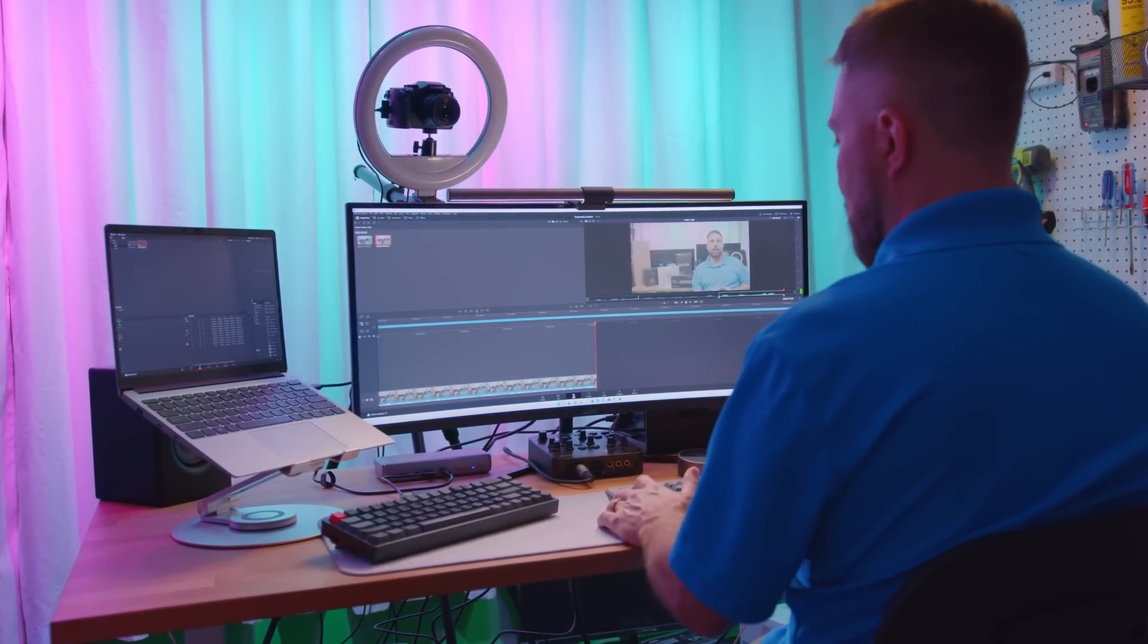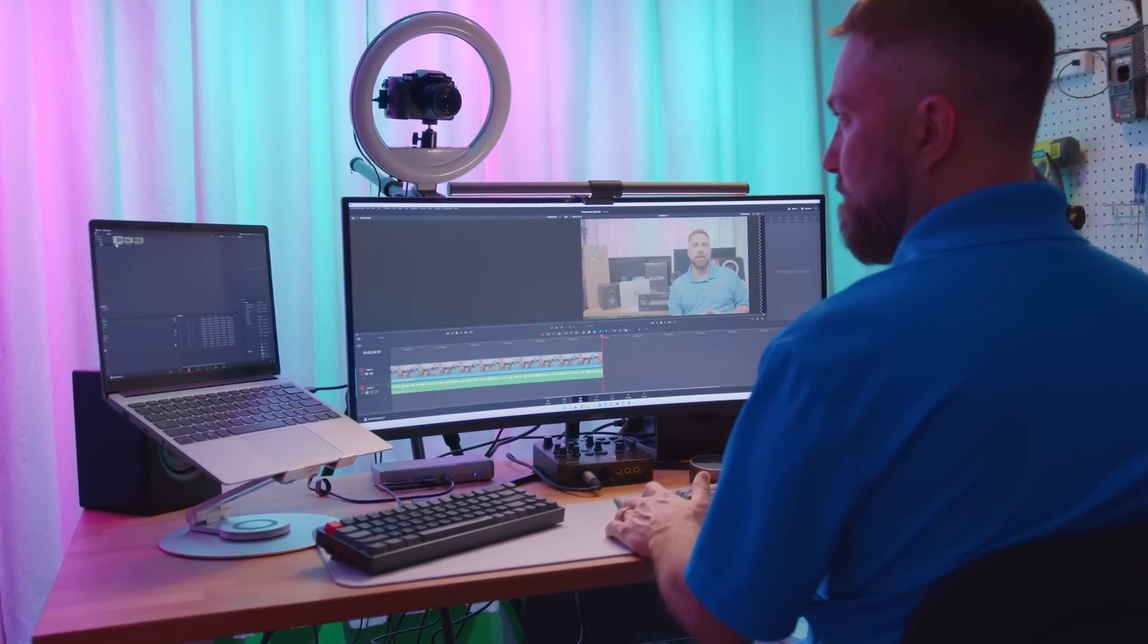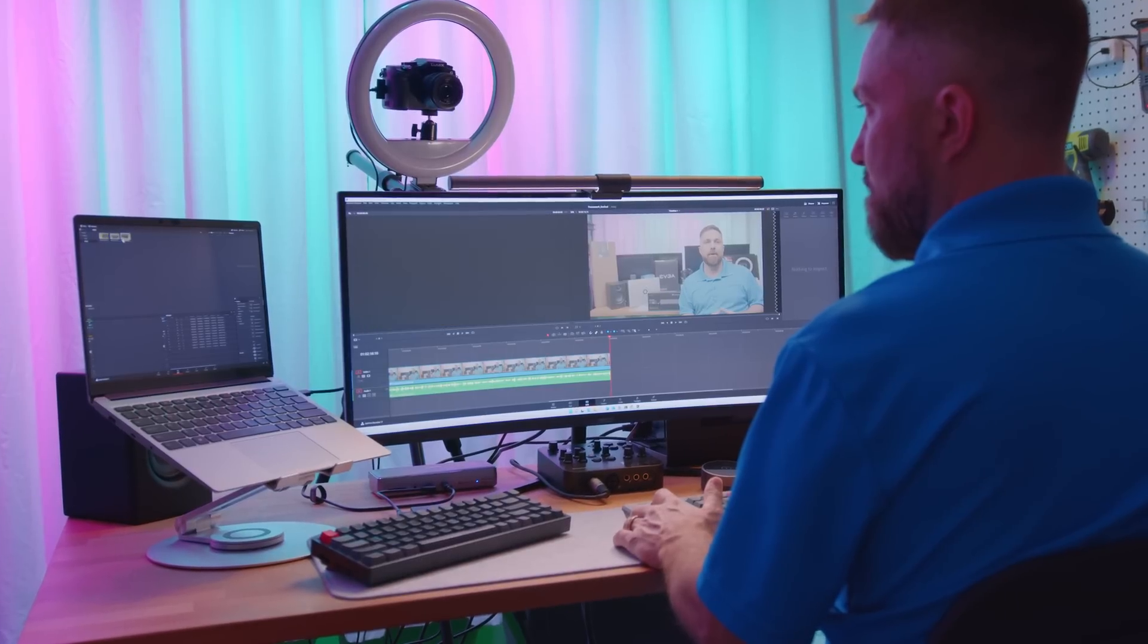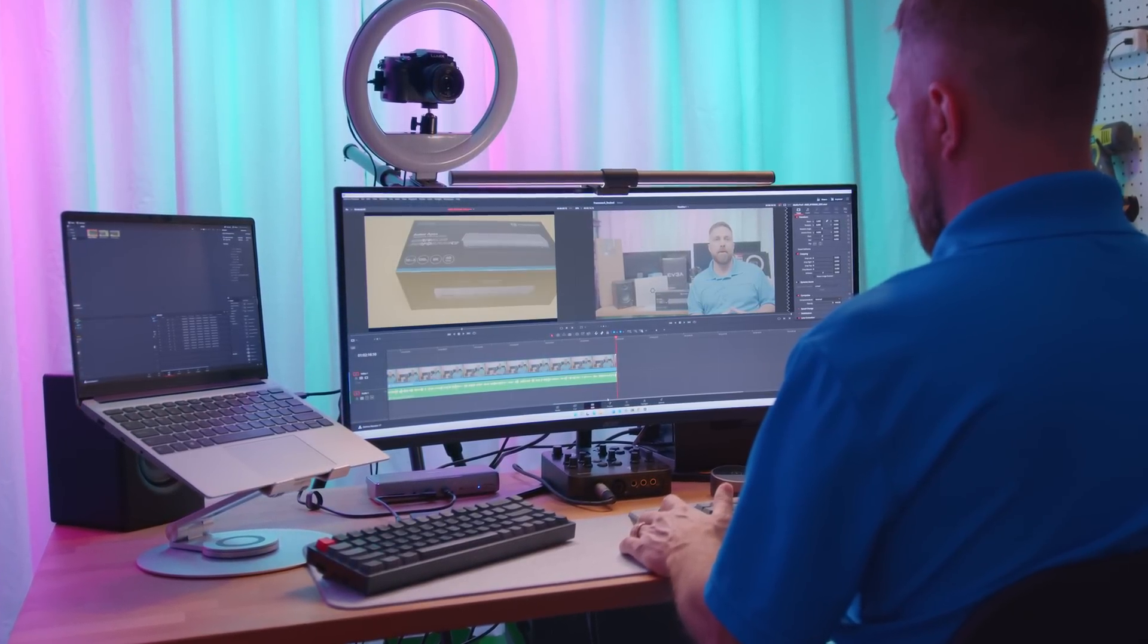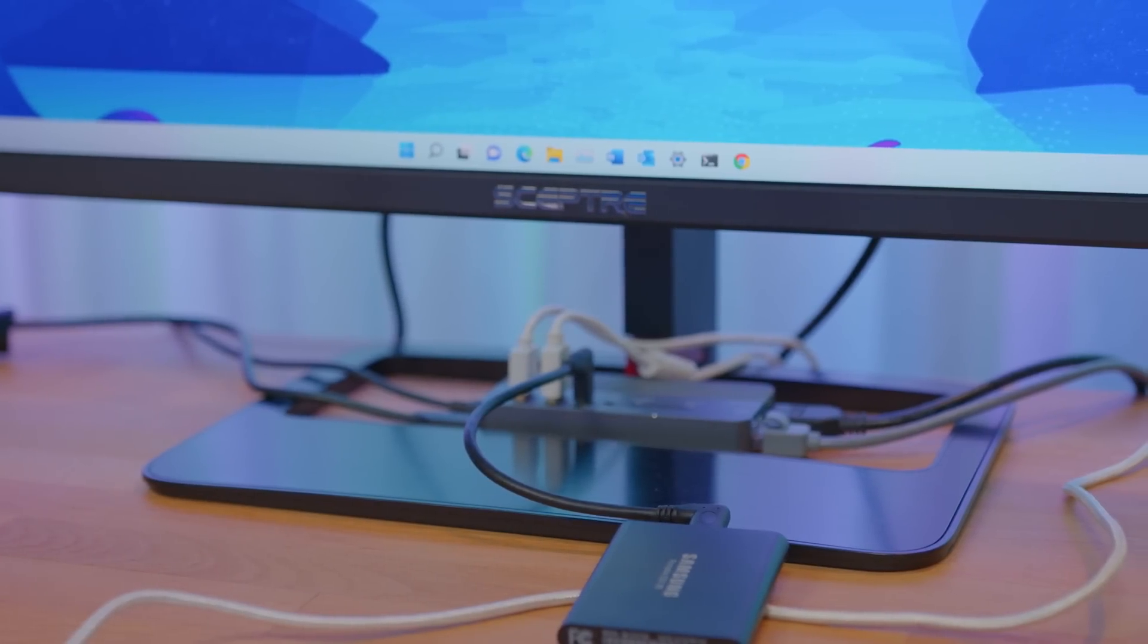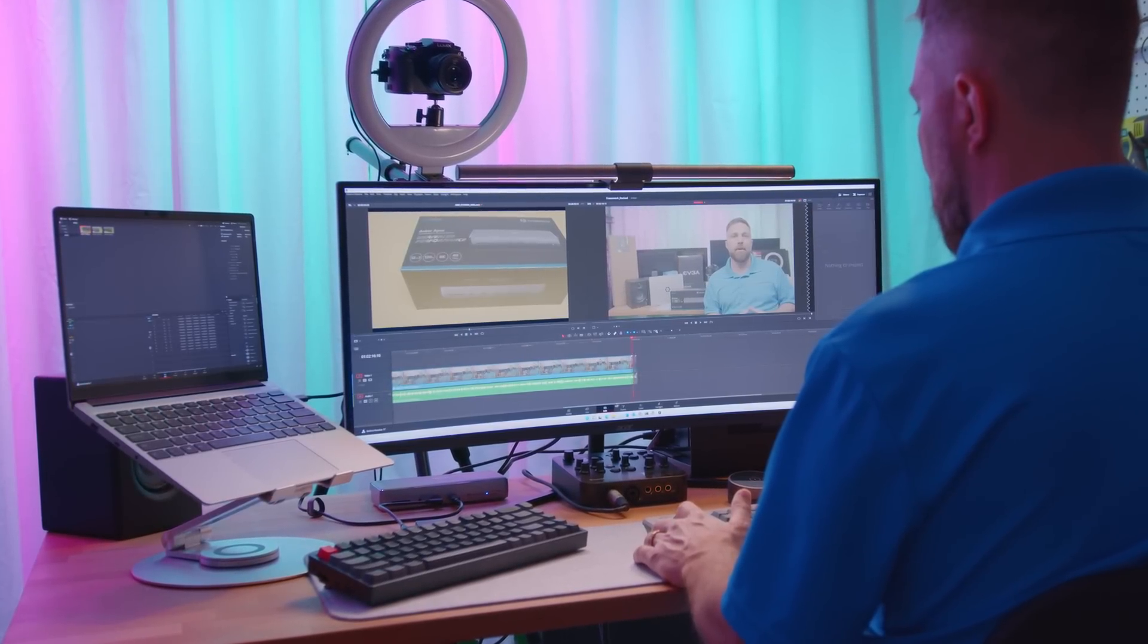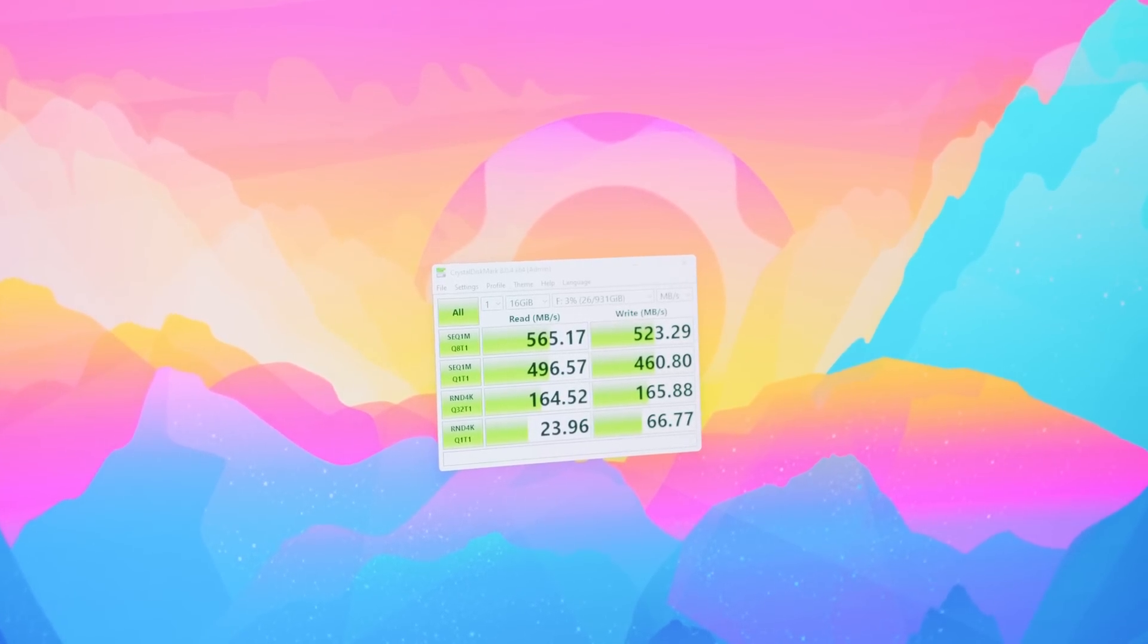For those wondering, yes, you do take a slight performance hit running the eGPU through the dock, not enough to really notice. In DaVinci Resolve, the 2080 Ti is chugging through this Blackmagic RAW 6K footage without issues. I've also added a Samsung T5 USB SSD to the dock which is holding the media in my timeline right now, and it's still very smooth. The speed test shows no issues and expected speeds from this drive.